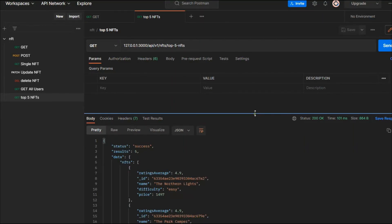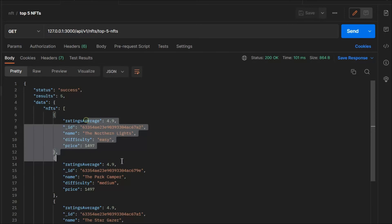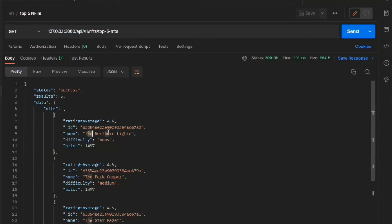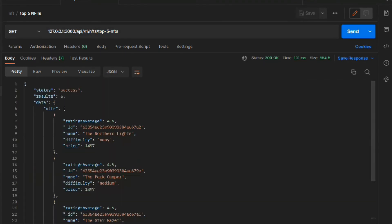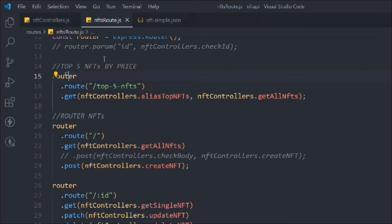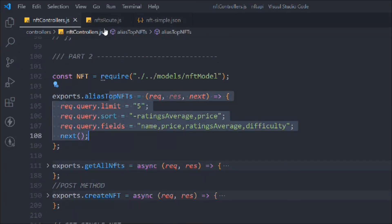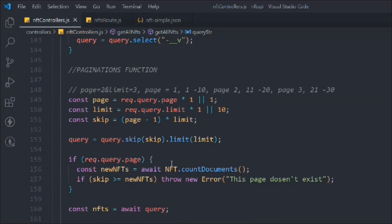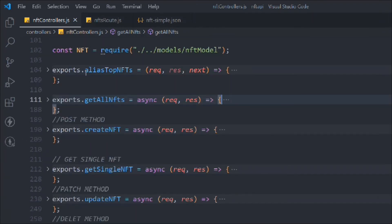Now if we make a request you can see we got the top five NFTs with the fields we defined: ID, name, difficulty, price, and rating. That's how you can create a separate route for specific data — it looks absolutely perfect. First this alias function runs and sets the query, then getAllNfts runs and passes the query, filters the data, and finally we get the response back.